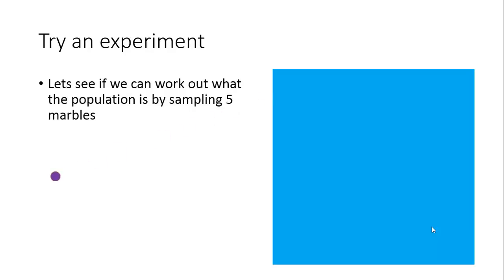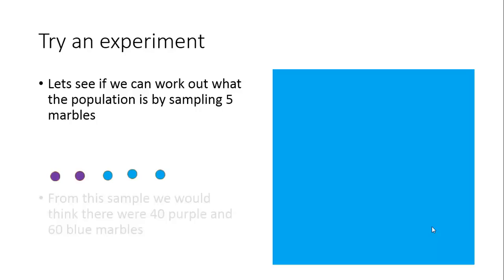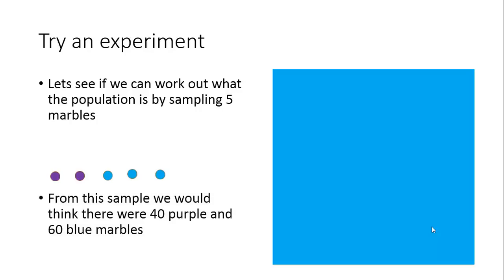These are randomly selected from the sample. You can see there are three blue and four purple. That's five out of 100, so we multiply that by 20, which means we infer there are 40 purple and 60 blue marbles.